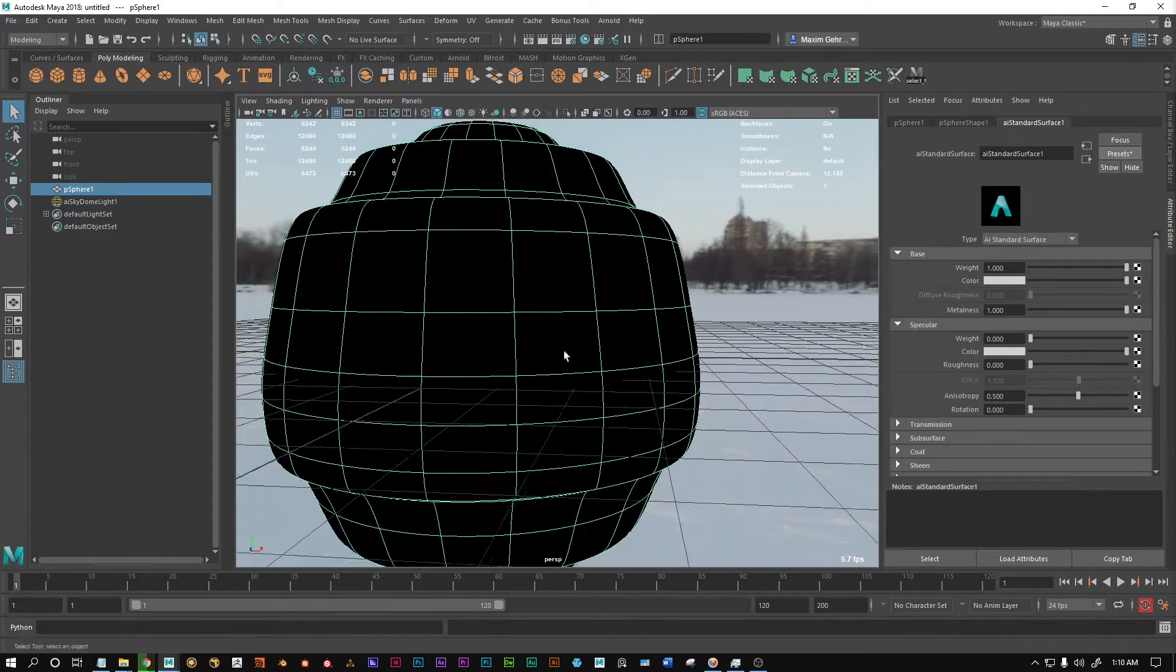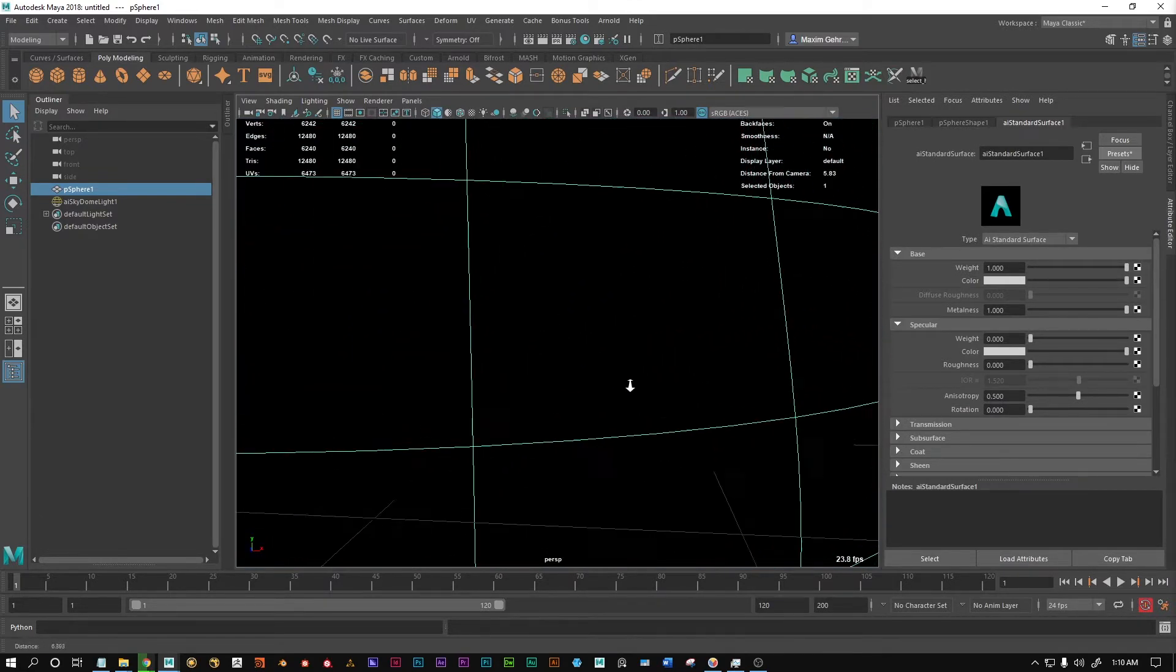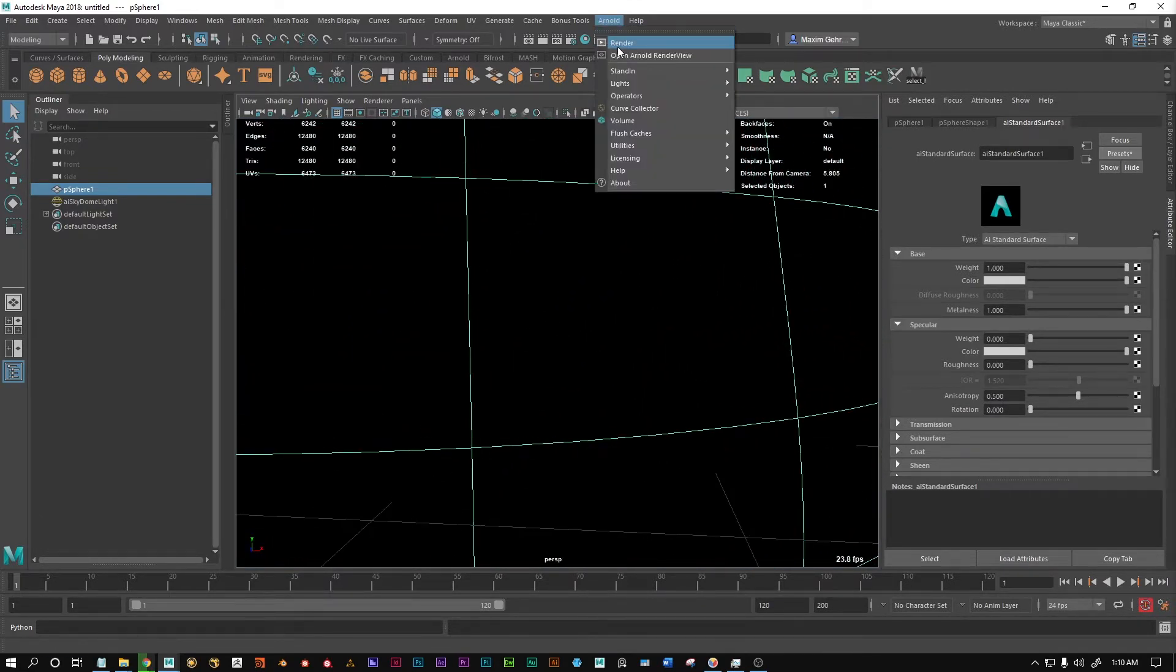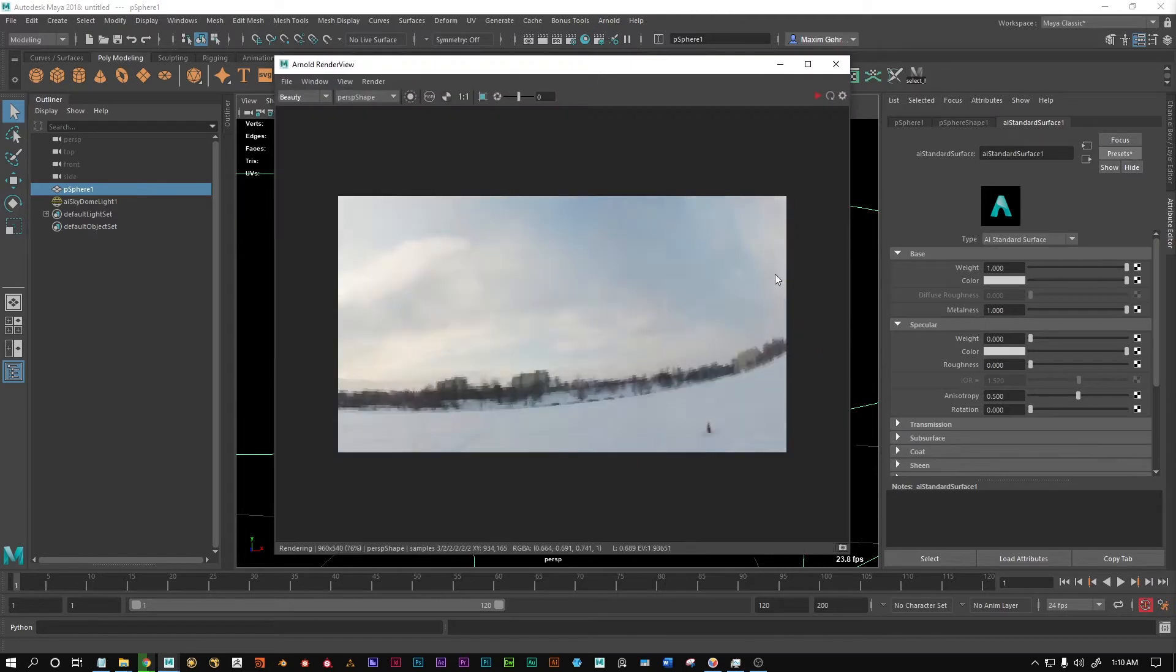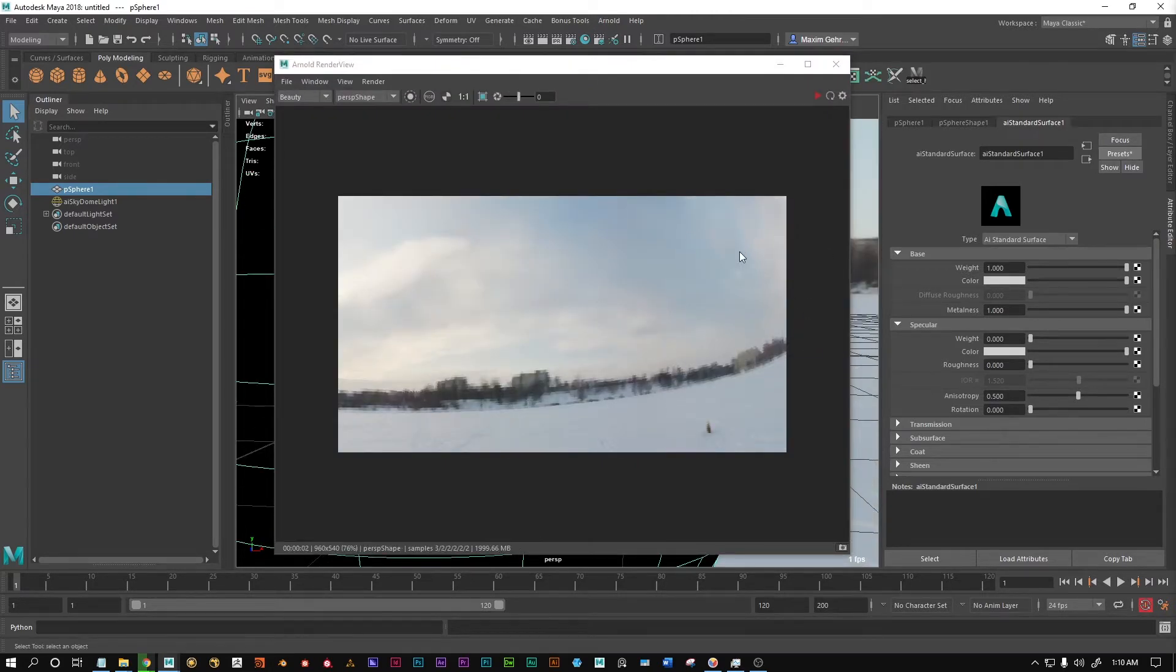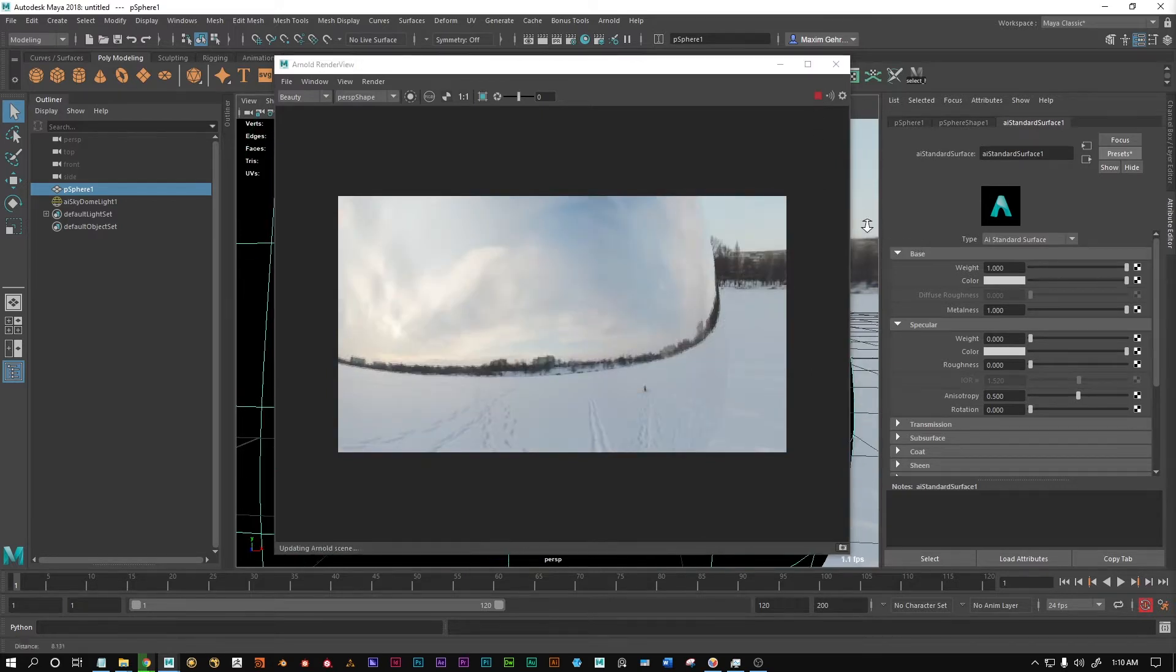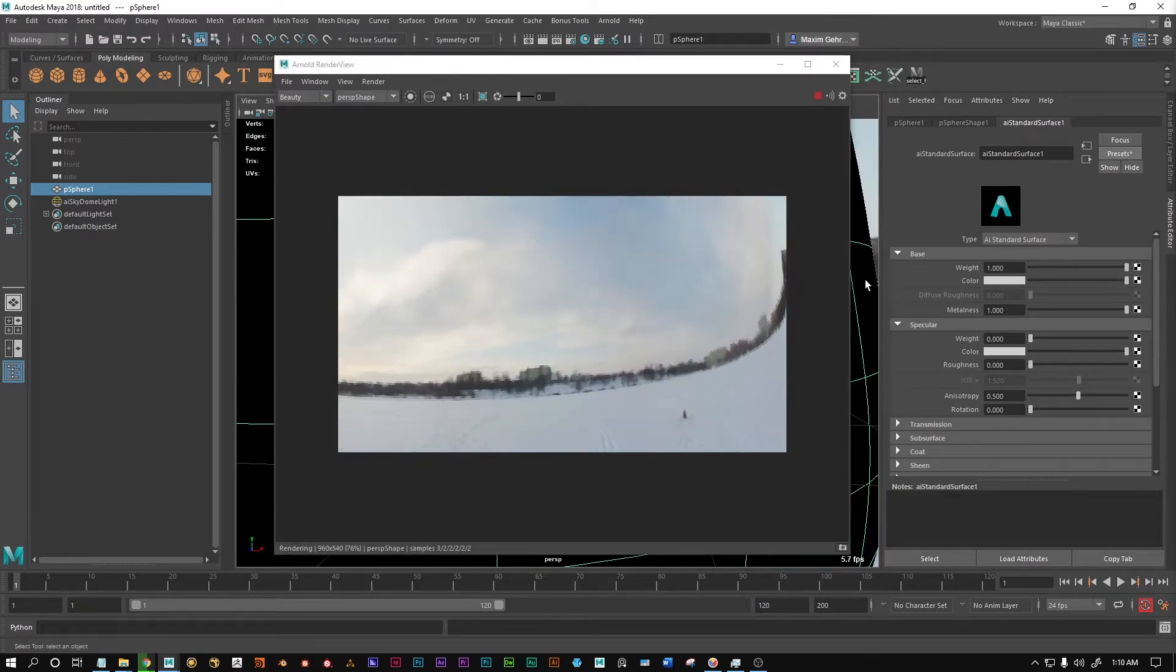But if we now render this, and I'm gonna go pretty close to this sphere, which is completely reflective as you might guess. See? There we go. This is really effective.